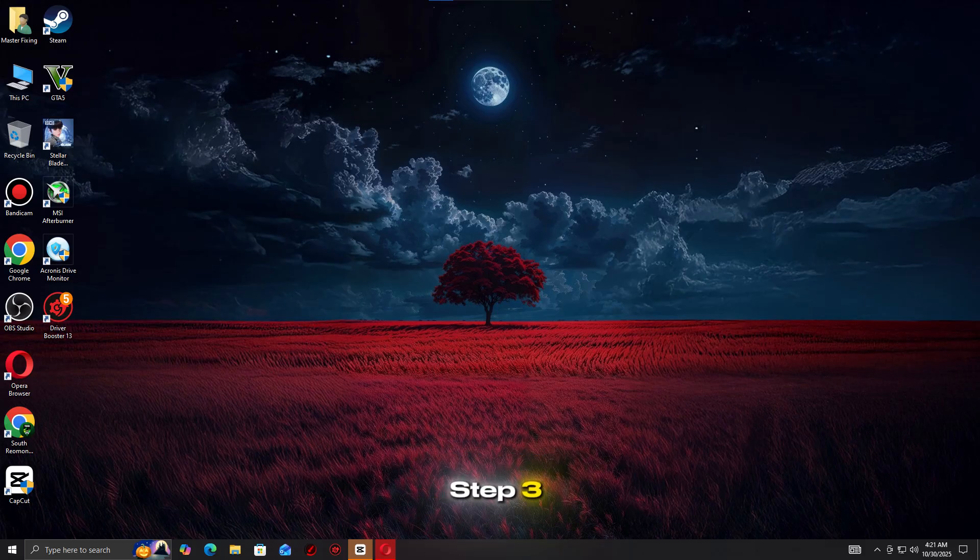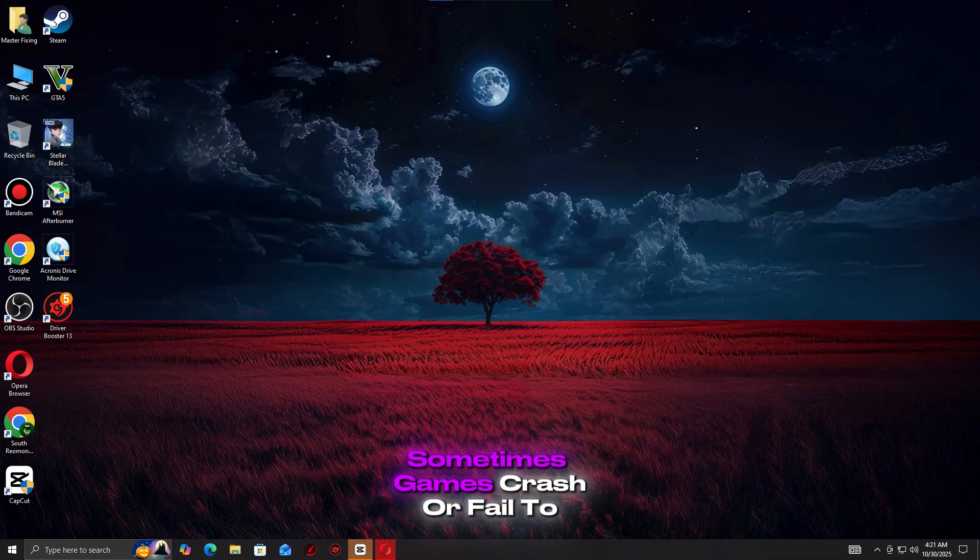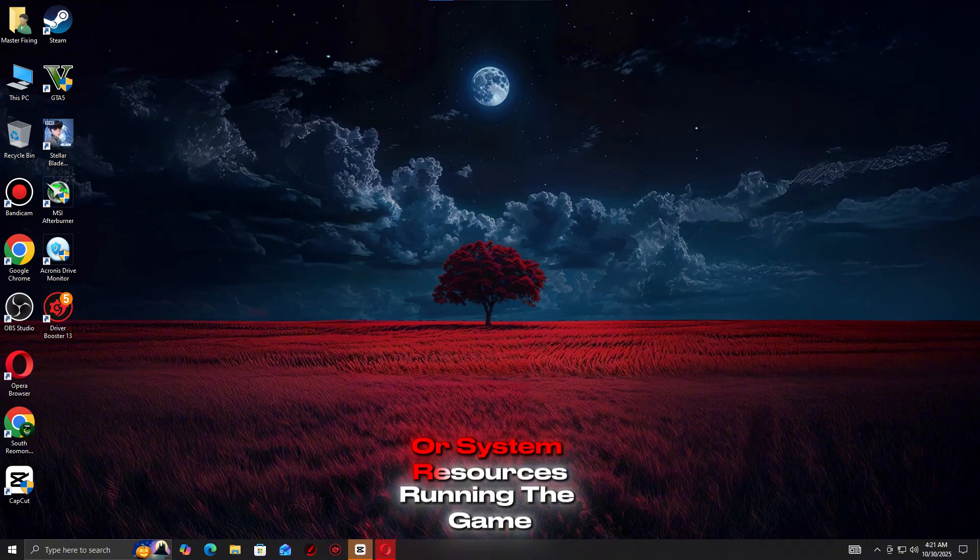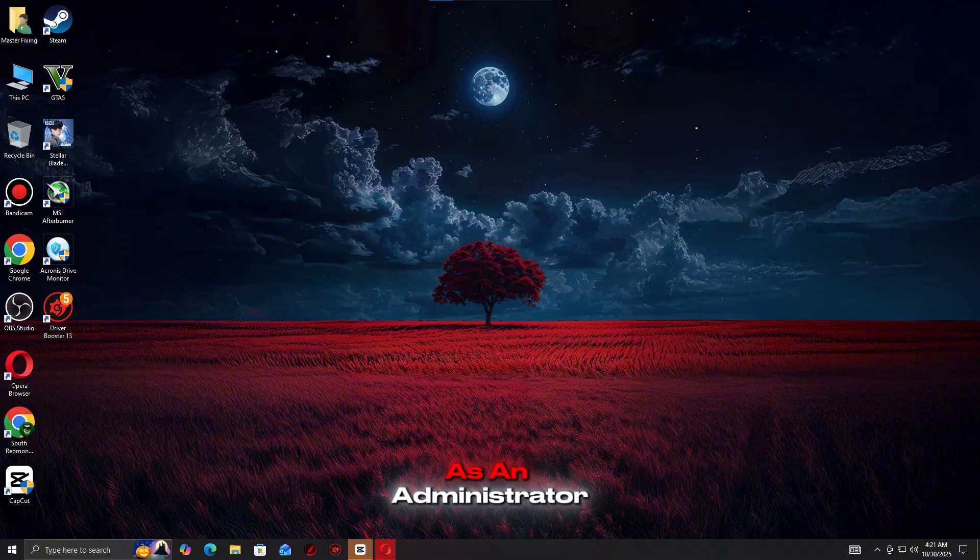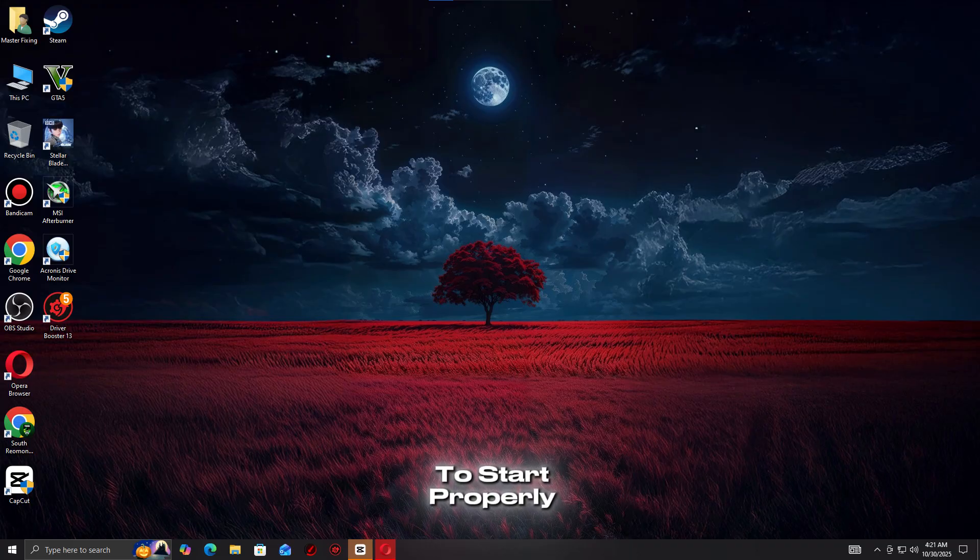Step 3: Run the Game as Administrator. Sometimes games crash or fail to launch because they don't have permission to access certain files or system resources. Running the game as an administrator gives it the access it needs to start properly.